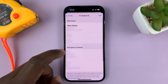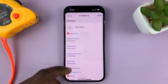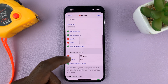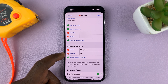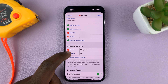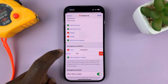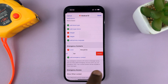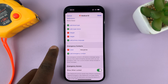Under Medical ID, tap on Edit and then scroll down to Emergency Contacts. You can see I have two. Tap on the red button on the left hand side and select Delete, and that emergency contact will be deleted.